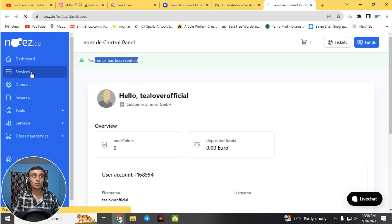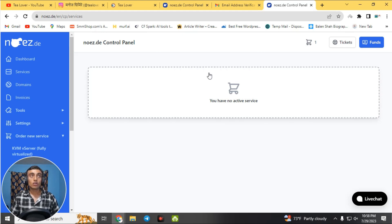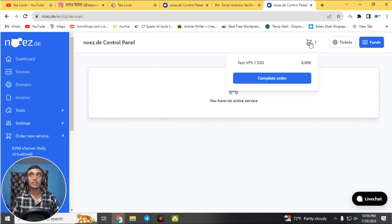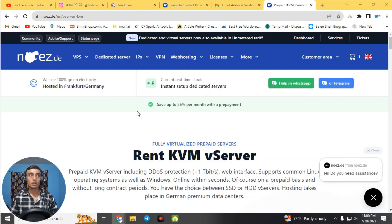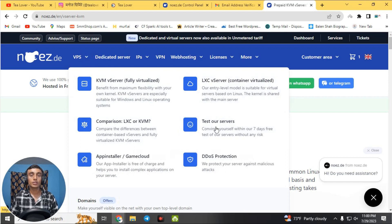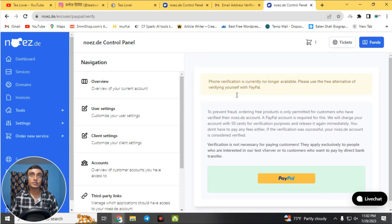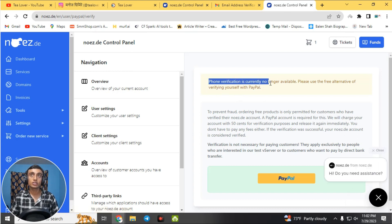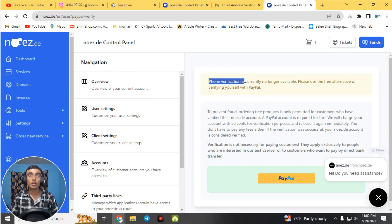In the control panel, go to 'Services.' You may see no active services yet — go back to the checkout where we added the cart item. Find the free KVM SSD server and click 'Complete Order.' Back on the home page, click on 'VPS' and find 'Test Our Server' to proceed.